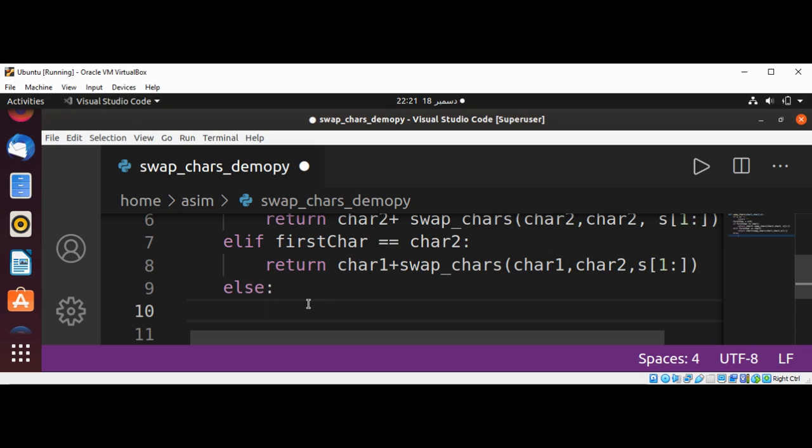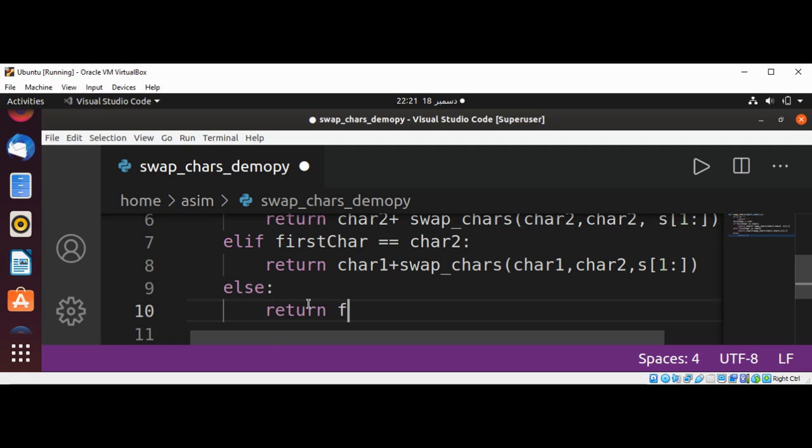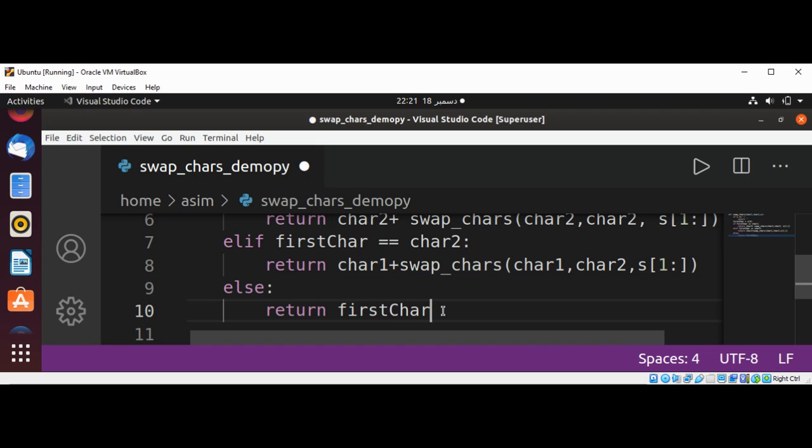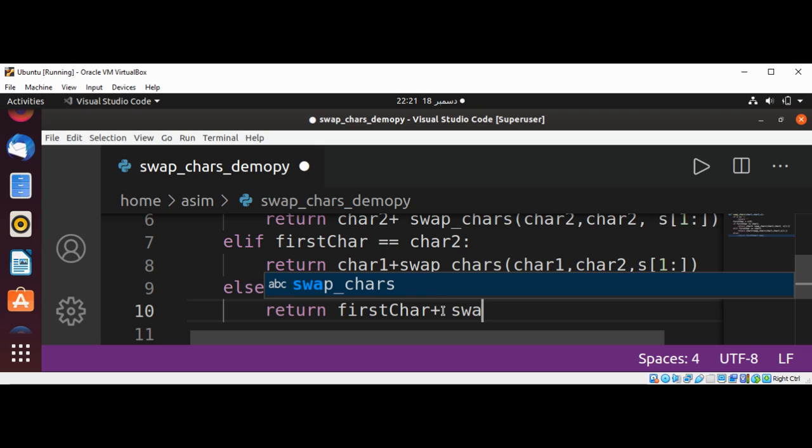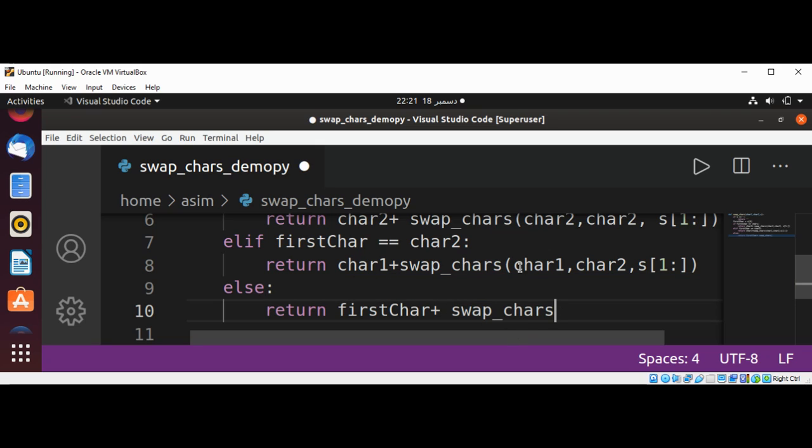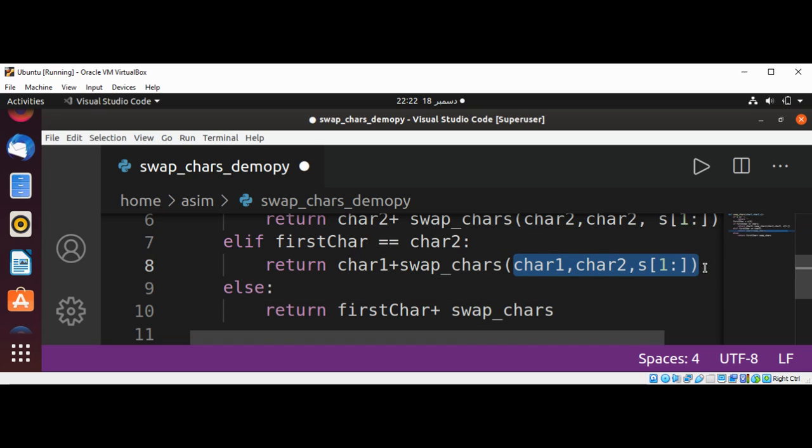plus swap_chars with the same parameters. I'm just going to copy from here.